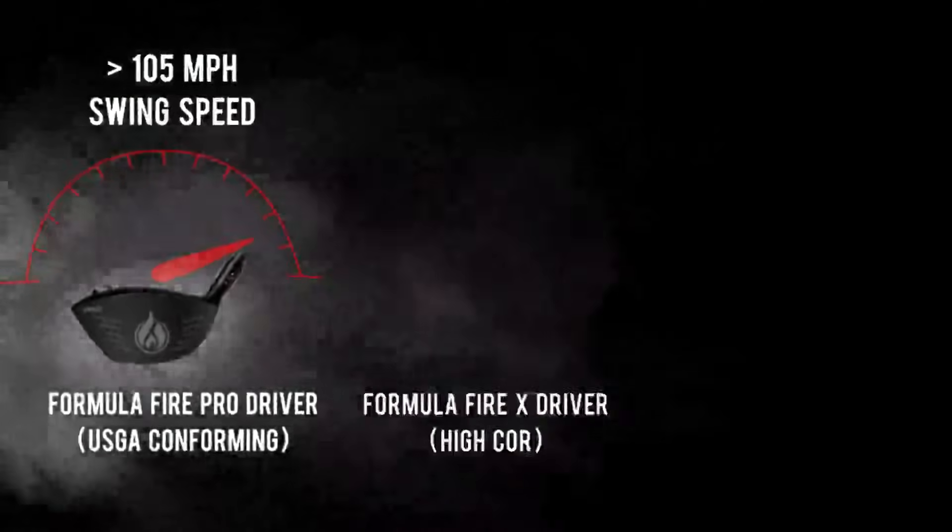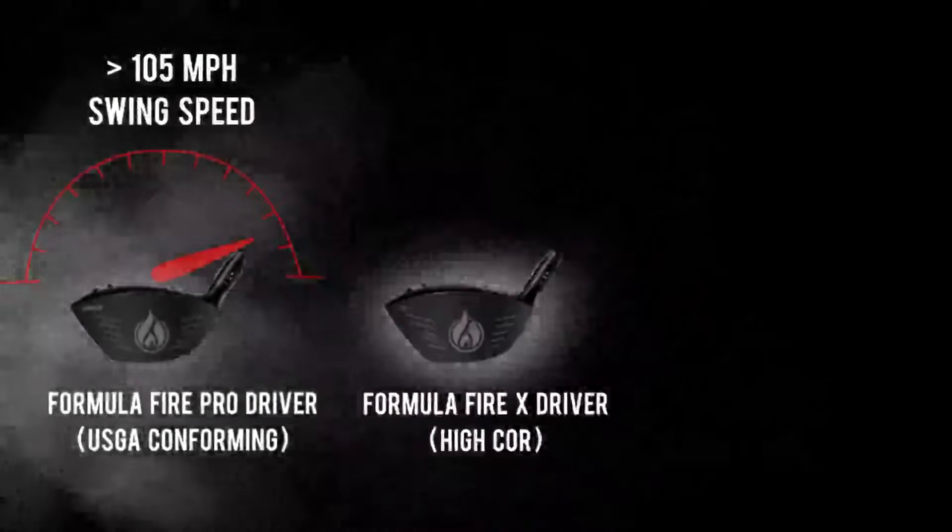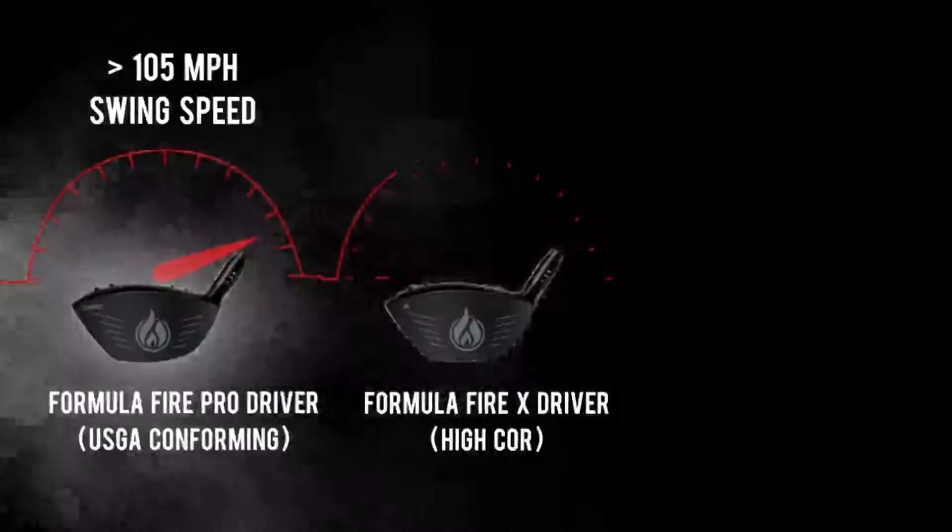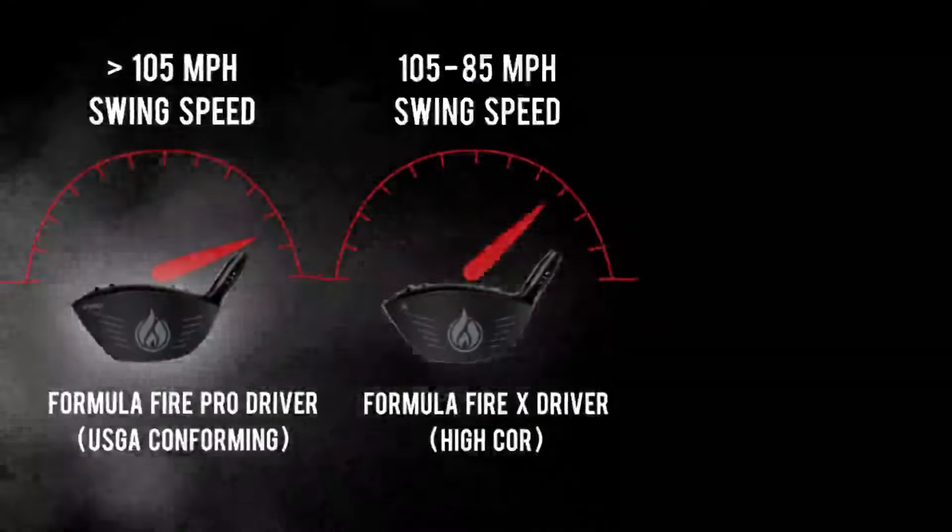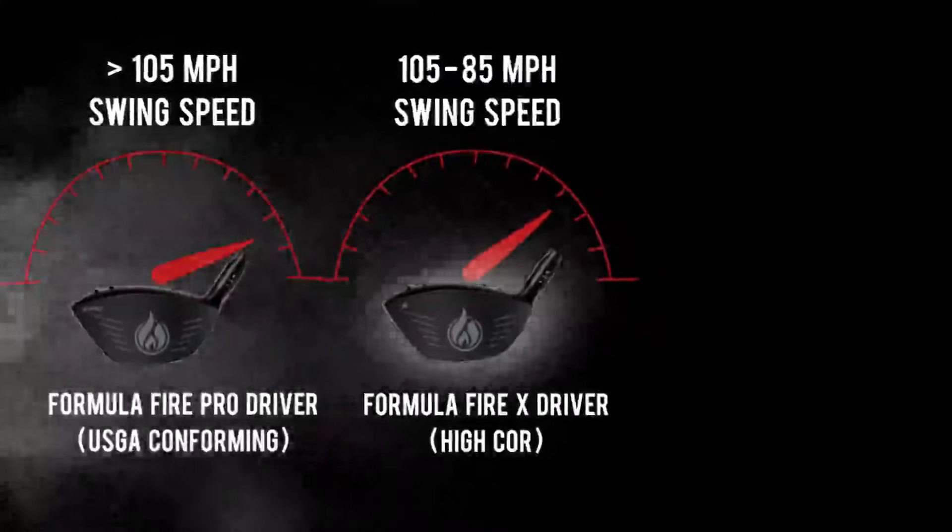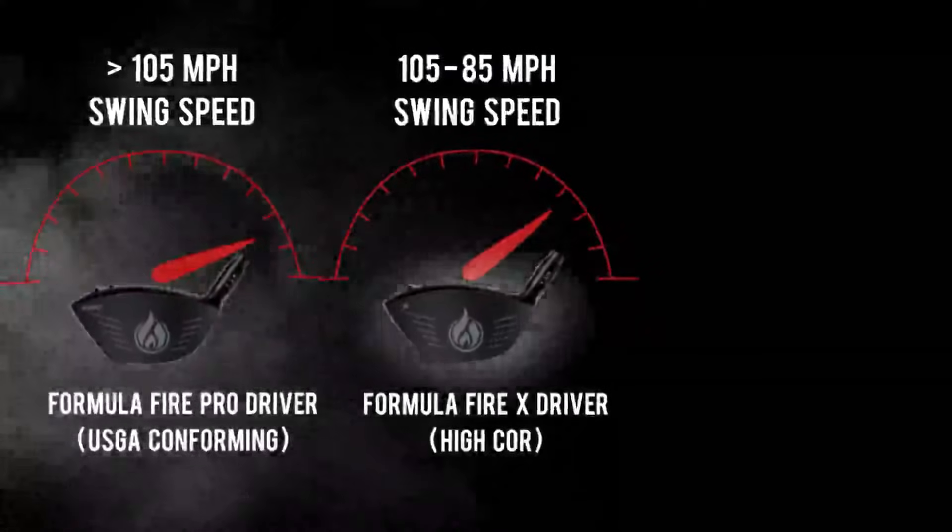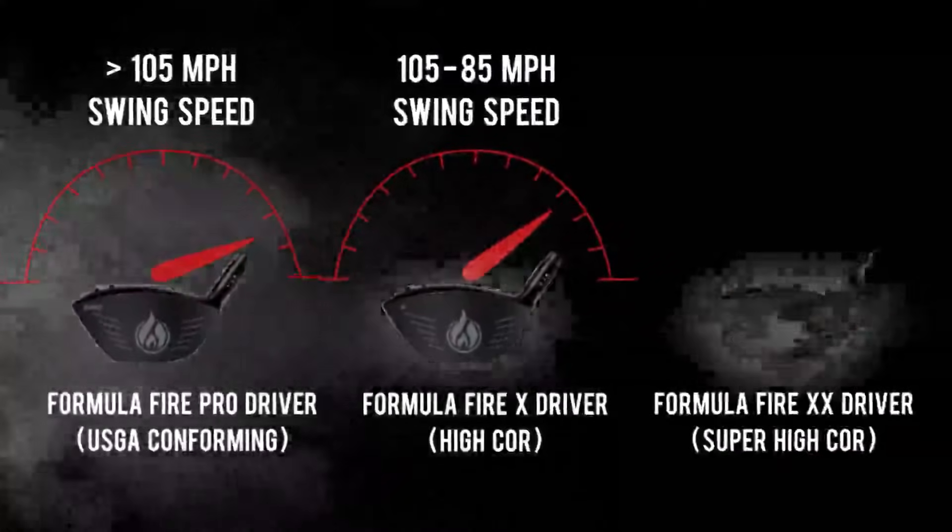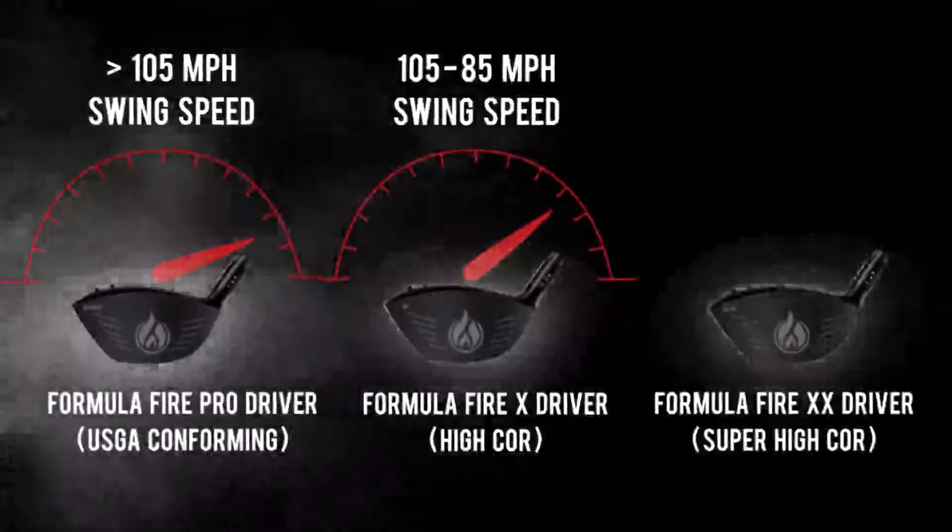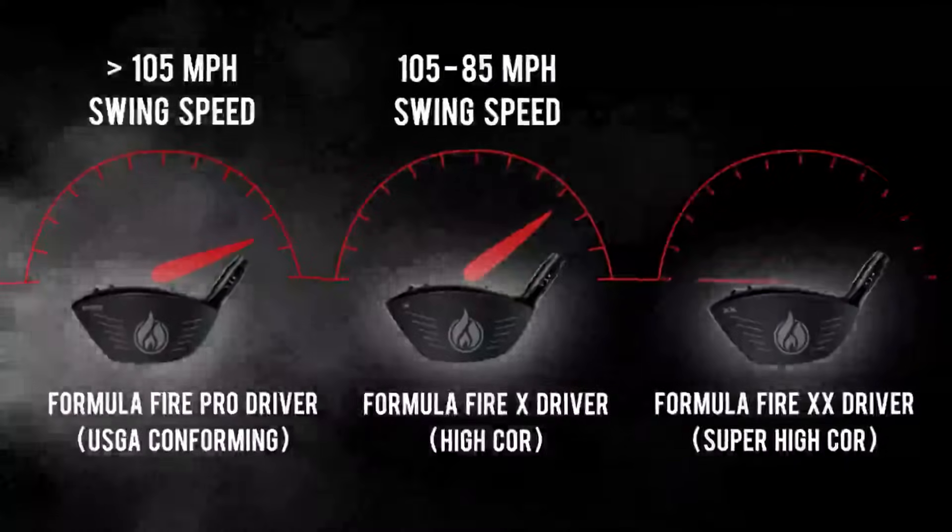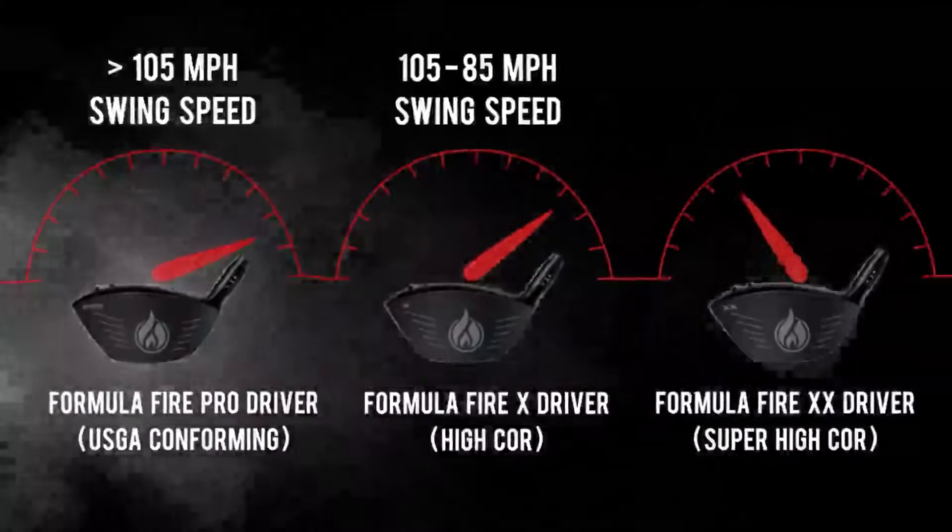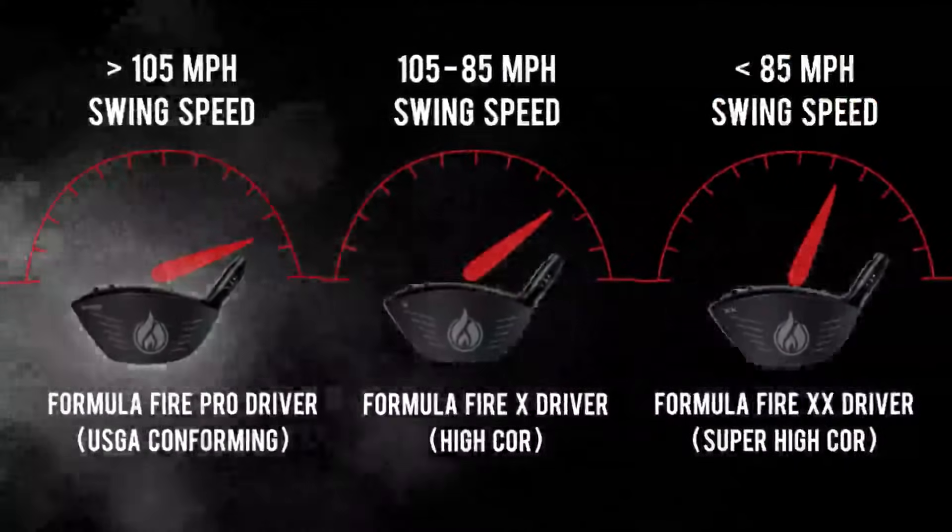Formula Fire Pro, USGA conforming, made for swing speeds above 105 miles per hour. Formula Fire X Driver, high core, which is ideal for swing speeds between 105 miles per hour and 85 miles per hour. Formula Fire Double X Driver, super-high core, which suits best if your average swing speed is under 85 miles per hour.